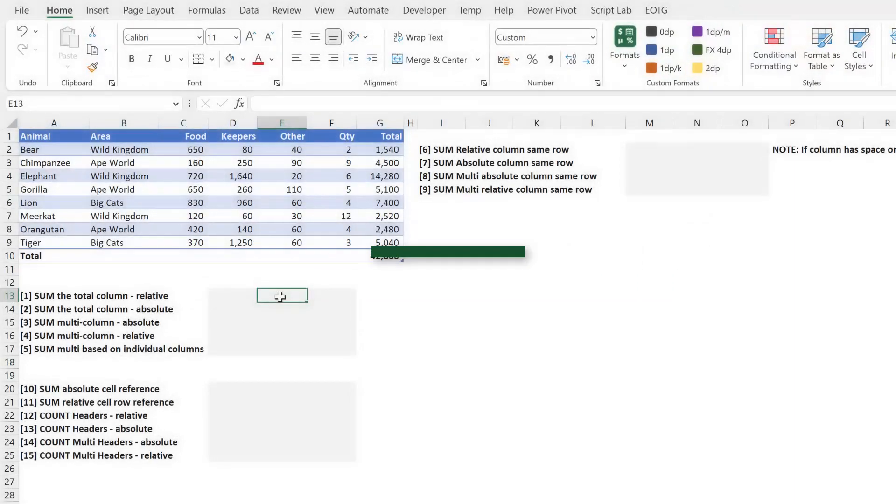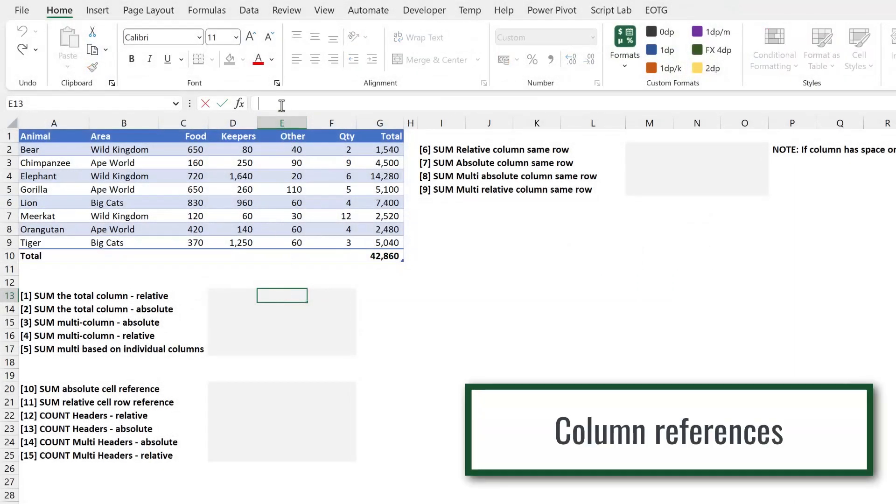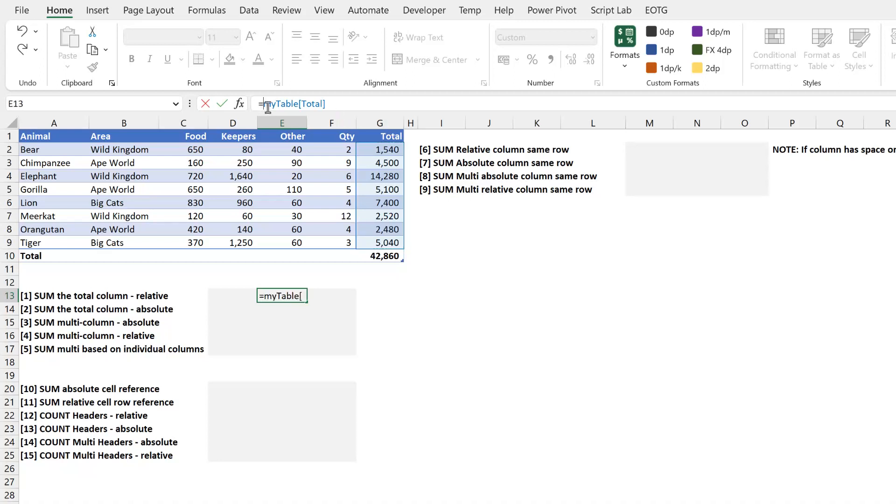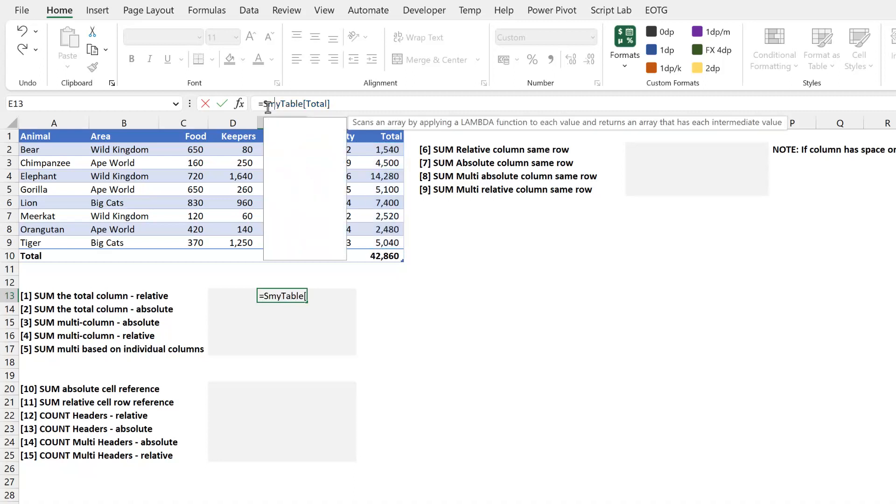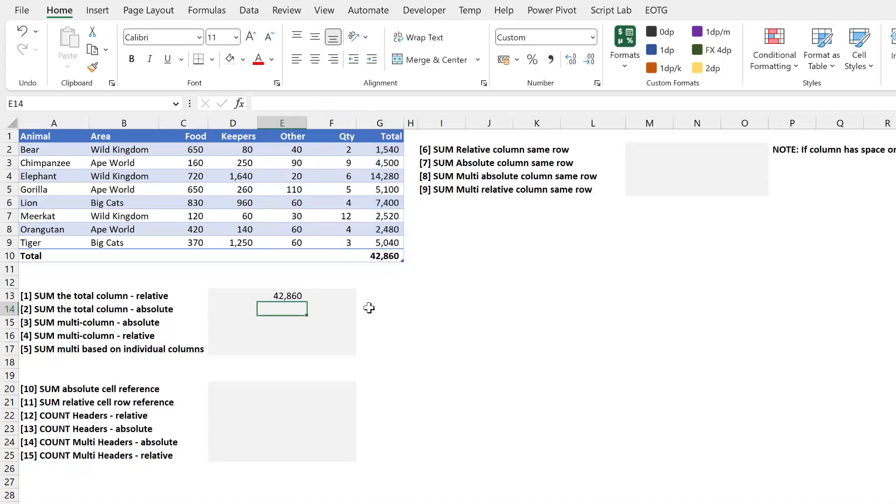So anytime we use an Excel table and we reference that table, if I select that total column, you can see that it has first of all the name of the table, which is my table. And then in square brackets, it has the name of the column. Now if I were to wrap that in a sum function, for example, that calculates to 42,860, exactly the same as the total at the bottom of that table.